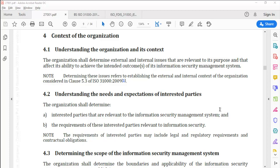Clause 4.2: Understanding the needs and expectations of interested parties. The organization shall determine: (a) interested parties that are relevant to the information security management system, and (b) the requirements of these interested parties relevant to information security. Note: the requirements of interested parties may include legal and statutory requirements and contractual obligations.